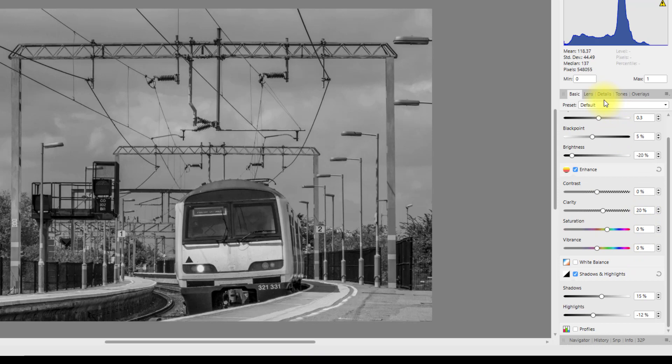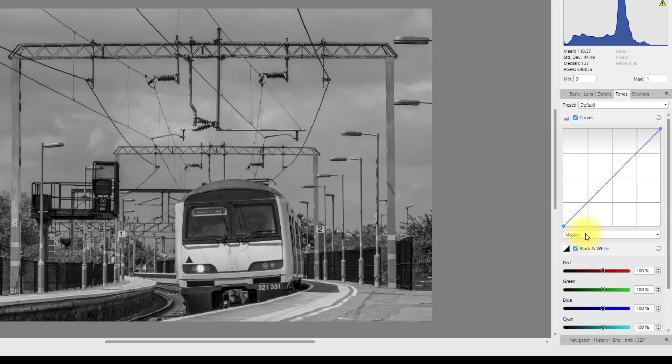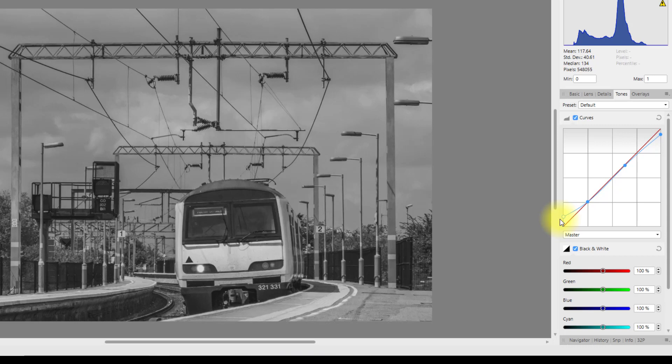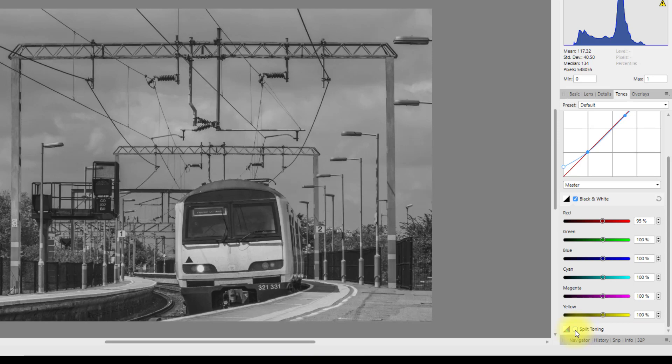Coming back to the Tones tab, click on Curves and do a very similar curve as before: put an anchor point there, and an anchor point halfway in that upper box. Move this down about a quarter of a box and move this up to about half a box.